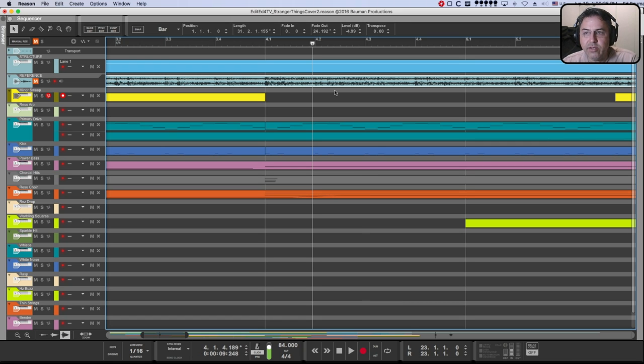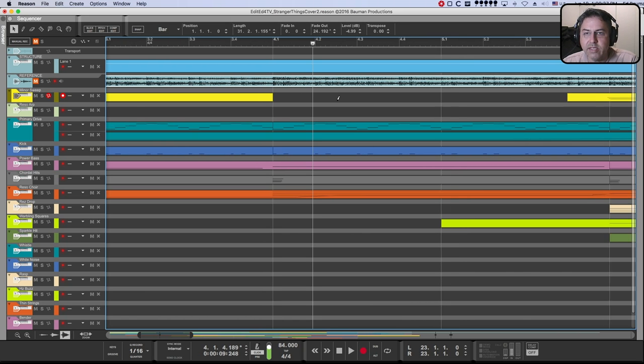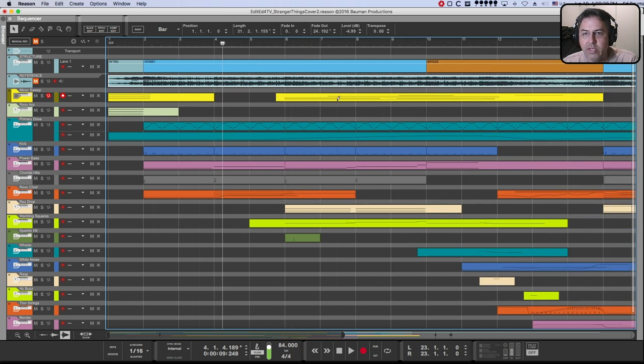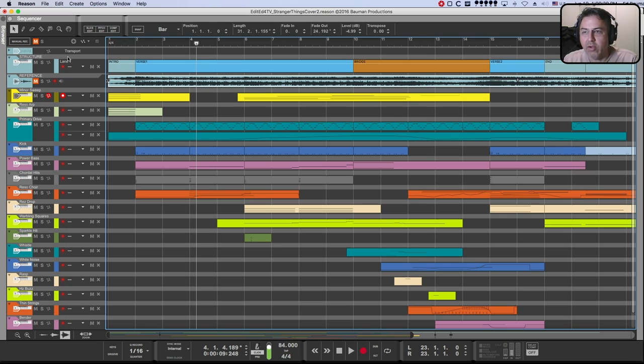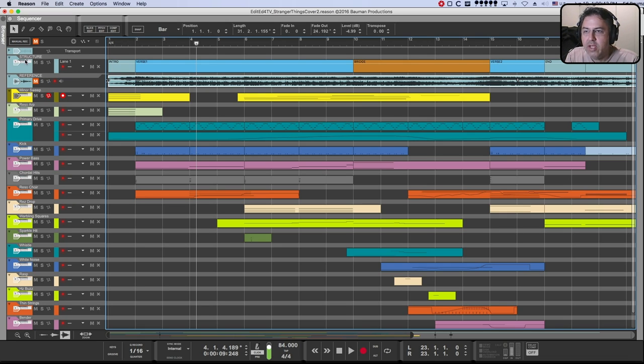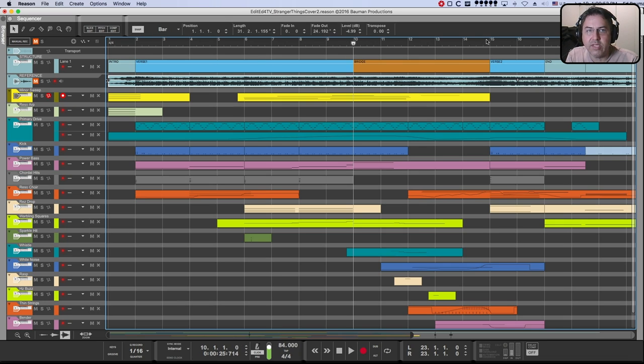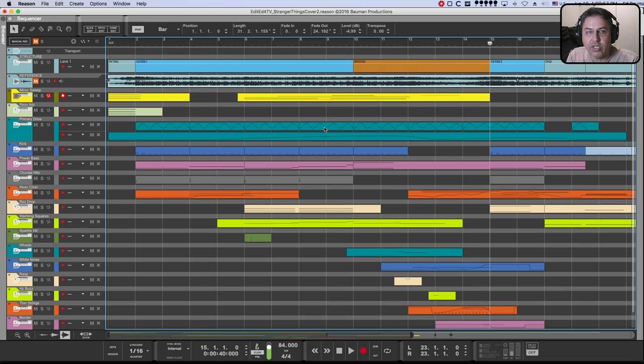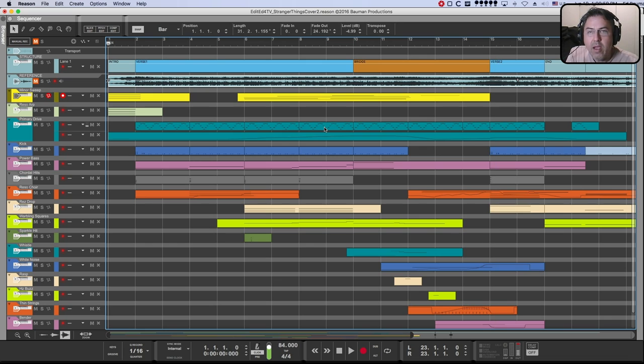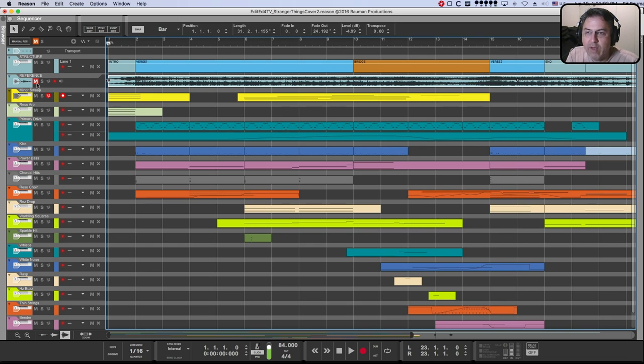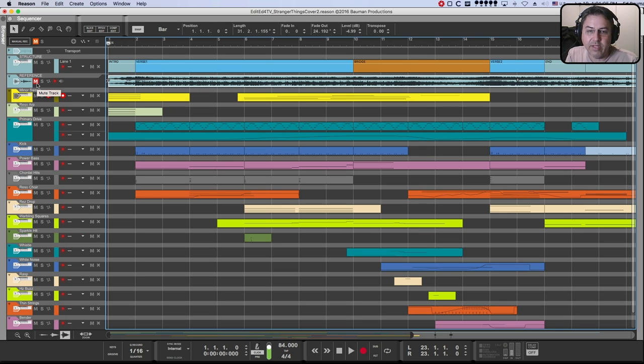The other thing I do usually on every song is I build a dummy track called a structure track. So reference is the original song structure, just so I know where I am in the song. So I can quickly snap to the verse, the bridge, the chorus, the guitar solo, wherever I need to be in the song, I can quickly jump to that section. And as you can see, I always keep the reference track muted. And most of the time when I'm done with the track, I'll delete the reference track.